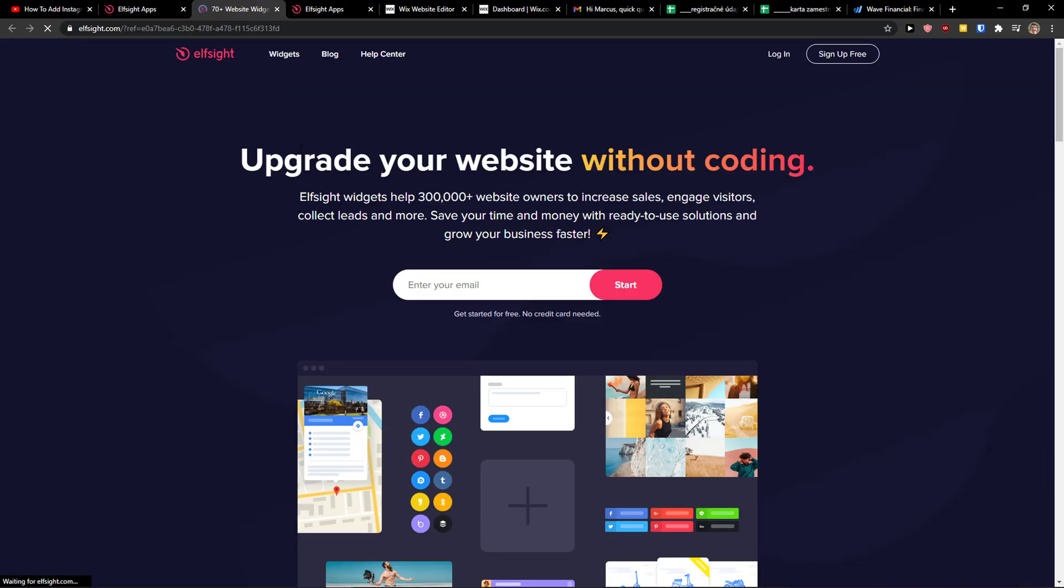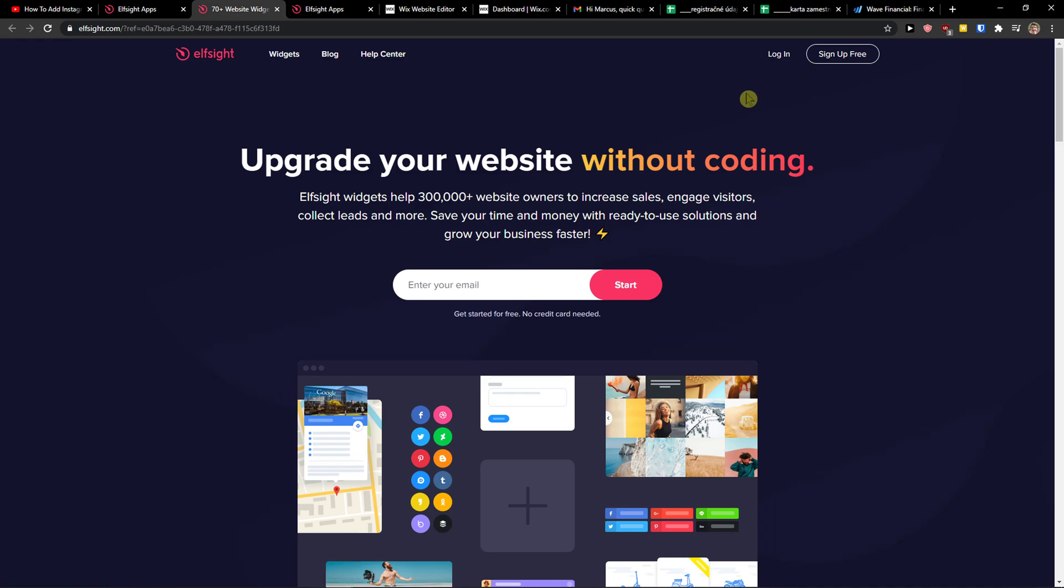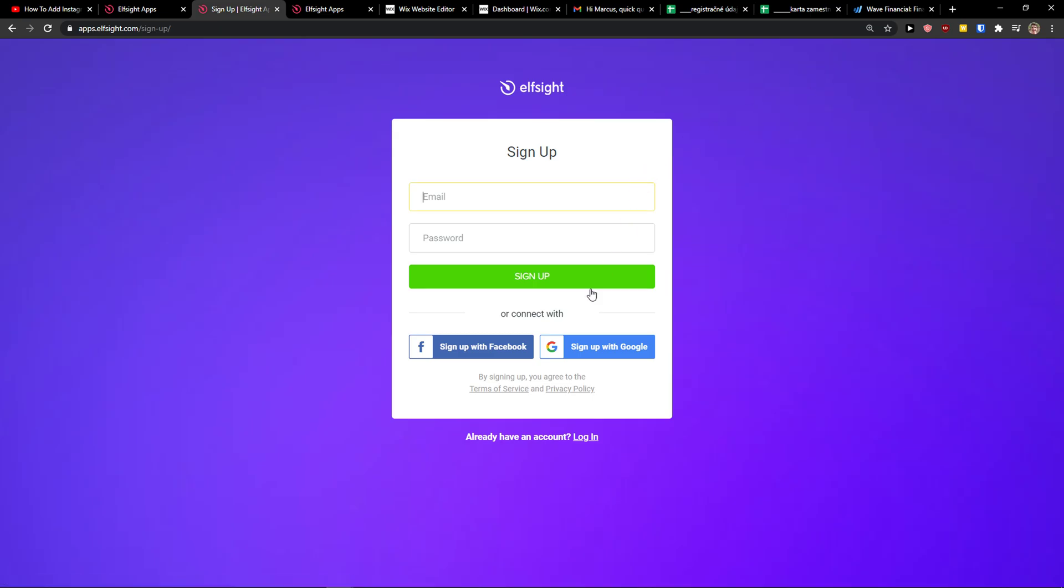When you do it, you want to click sign up for free. This is a really good website which is going to allow you to add Google reviews without programming, so sign up for free with Gmail, Facebook, or normal mail.